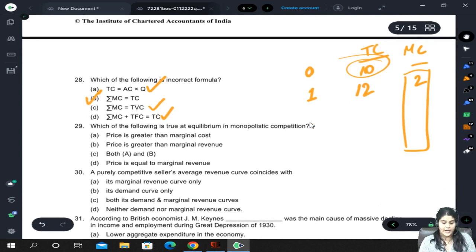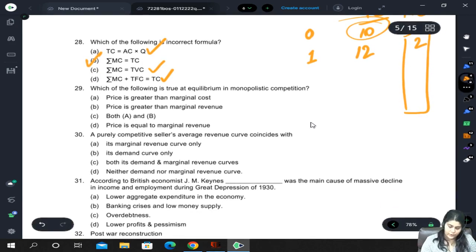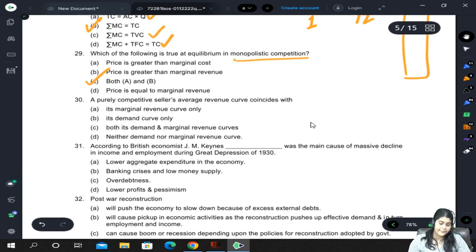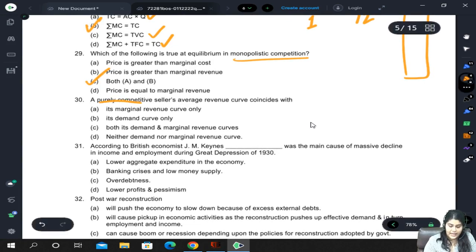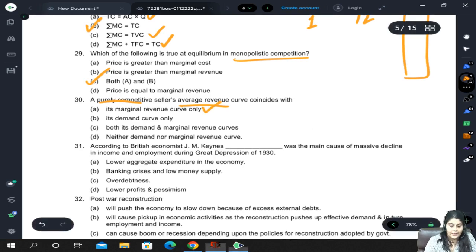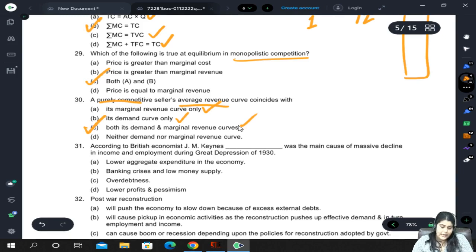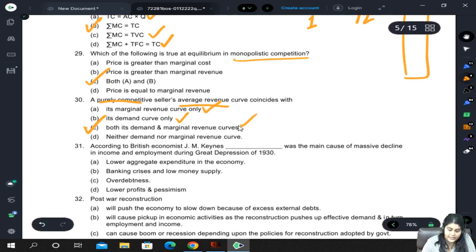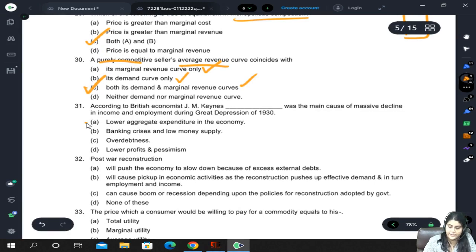At equilibrium in monopolistic competition, price is greater than marginal cost and price is greater than marginal revenue — both are true. For purely competitive sellers, the average revenue curve coincides with the marginal revenue curve and the demand curve — so both demand and marginal revenue are correct. According to British economist J.M. Keynes, lower aggregate expenditure was the main cause of massive decline in income and employment.